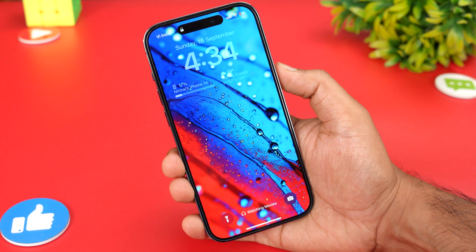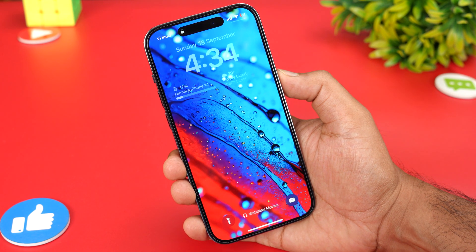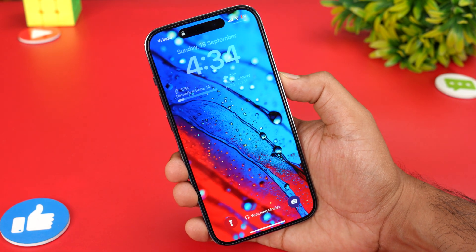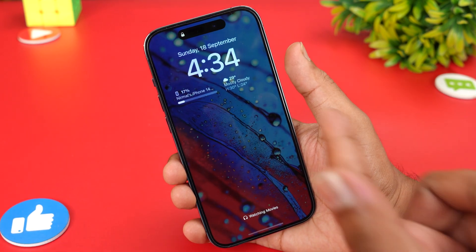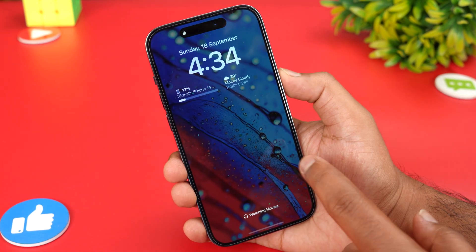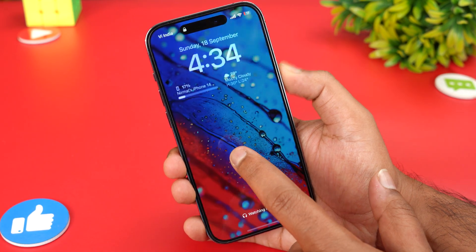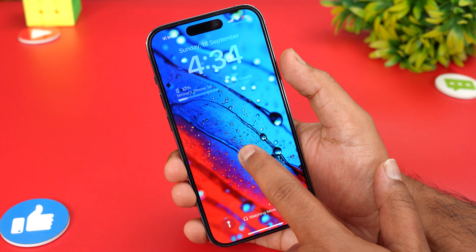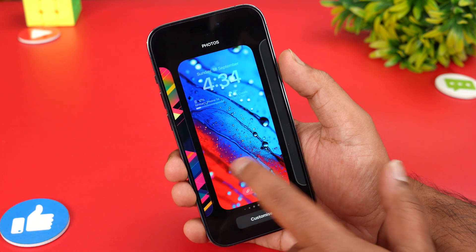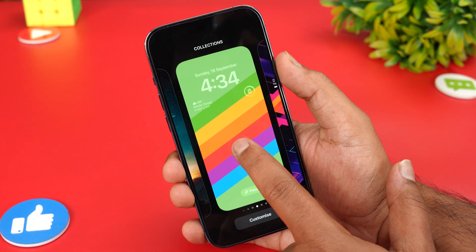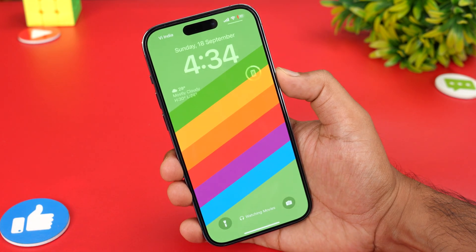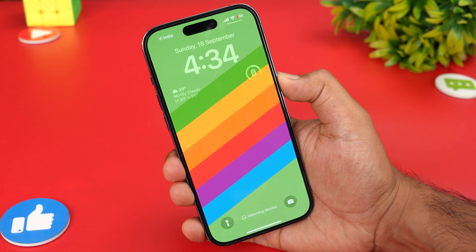Now I'll show you the actual wallpaper — this is how the wallpaper looks. This is a third-party wallpaper, which is why the darkness appears like this. Now I'll show you how Apple's own wallpaper looks.